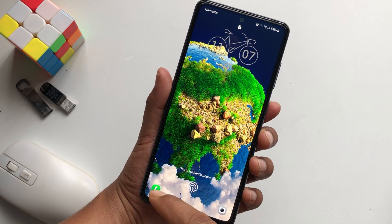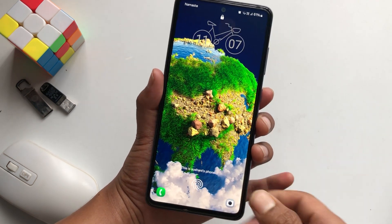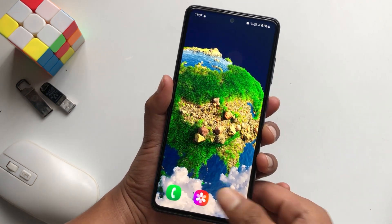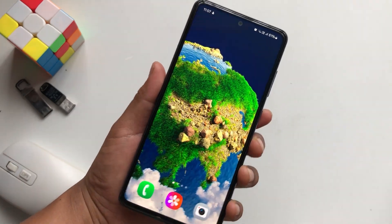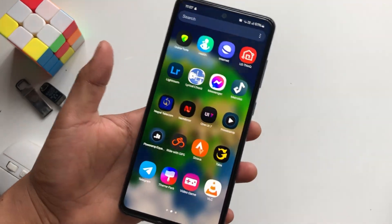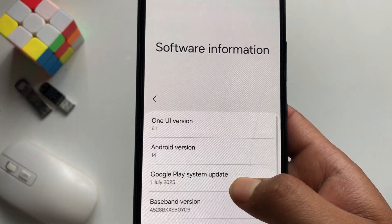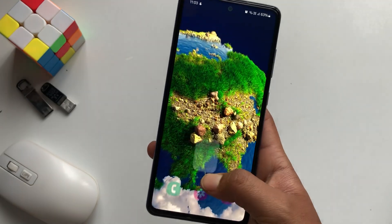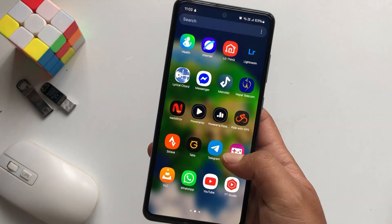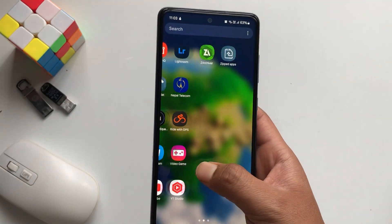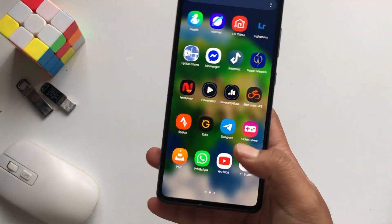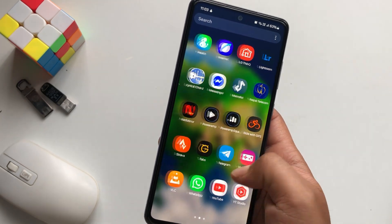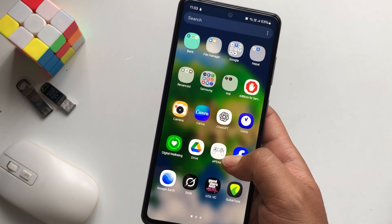In this quick tutorial, I'm going to show you how you can install One UI 7 icon pack on your Samsung devices. You guys can see that I'm using One UI 6.1 and Android 14, and I'm using 6.1 icon packs right now. I'm going to change this icon pack to One UI 7. So, let's get started.